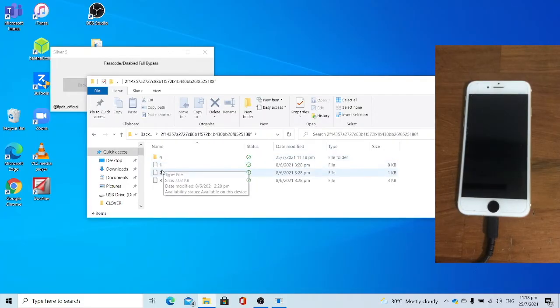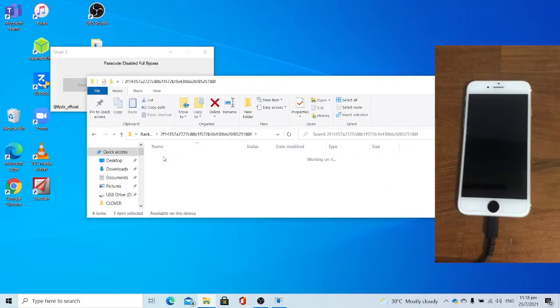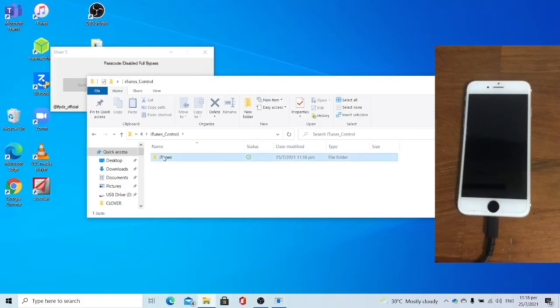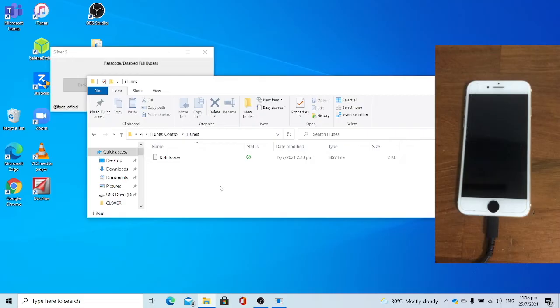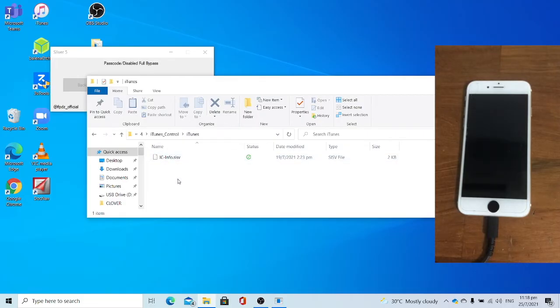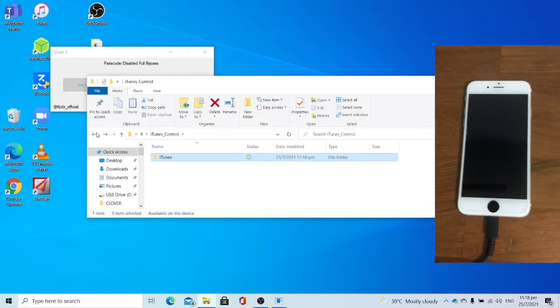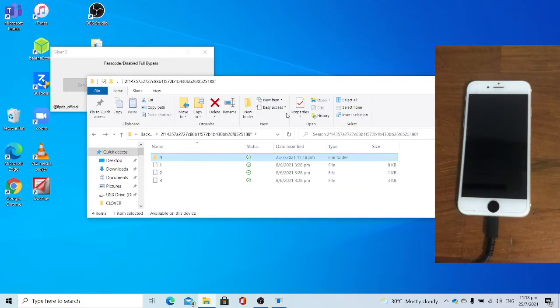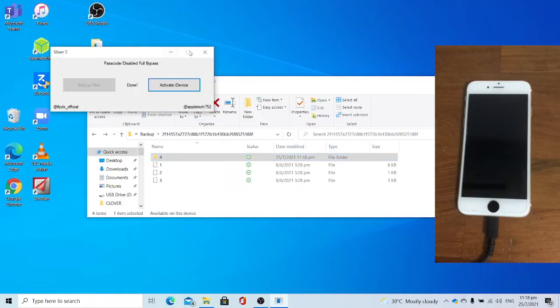Make sure you have folders 1, 2, and 3. Open Folder 4. Open iTunes Control. Open iTunes. Make sure you have the ic-info.sisv file and make sure it's 2KB and not 0KB. If you did not get the ic-info.sisv file, please check out my tutorial on how to manually extract it. Or if it's 0KB, please also check out my manual extraction tutorial. Since I already got all the files, I can now close Silver 5.